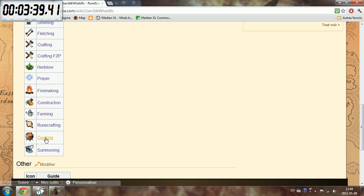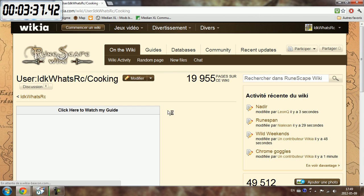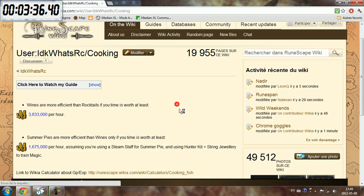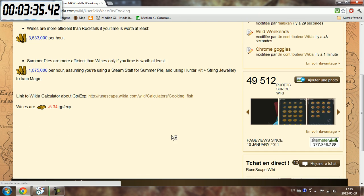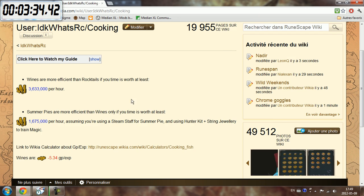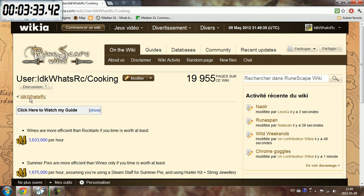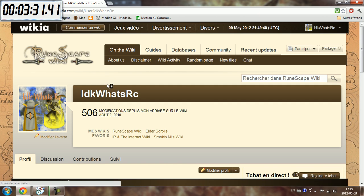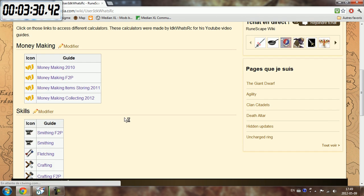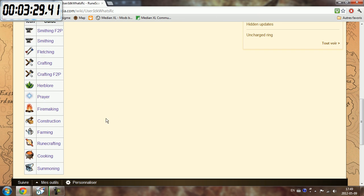For example, my cooking one is totally outdated, it's pure crap. So I could update them all, like all the guides, mainly cooking. I know that cooking must be updated.